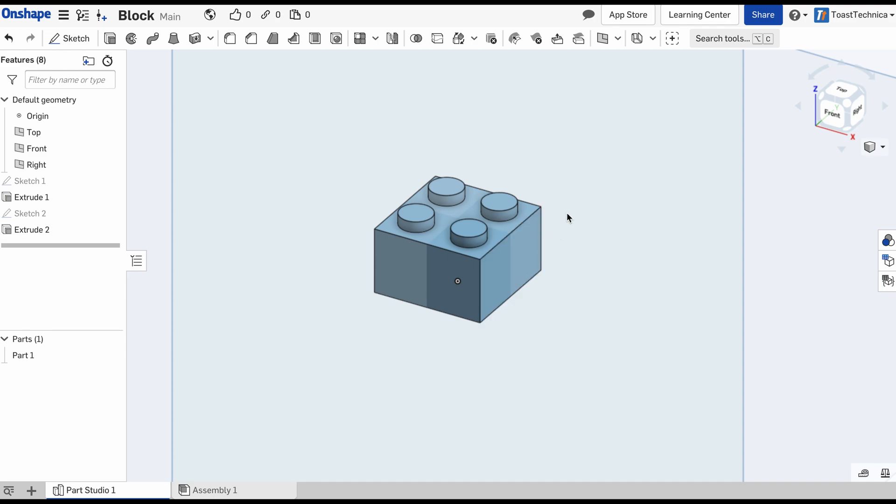In the next lesson, we'll finish our design by removing areas from our part. Until then, have a great day, and I'll see you next time.